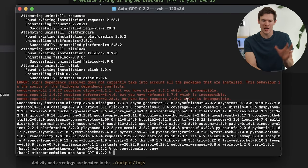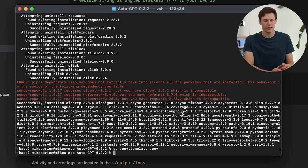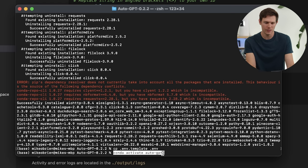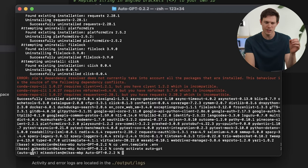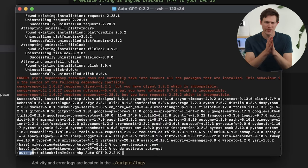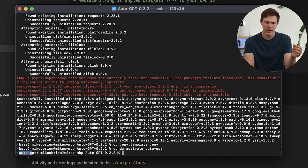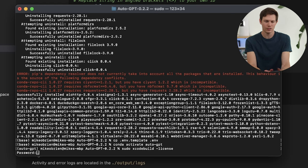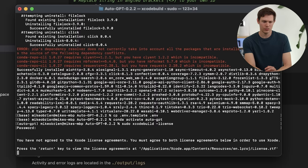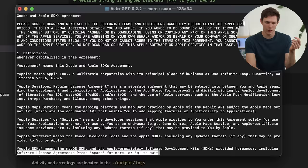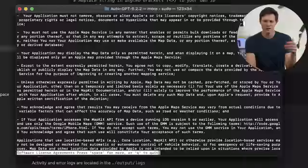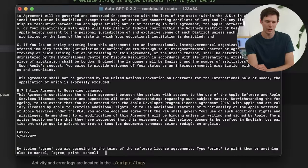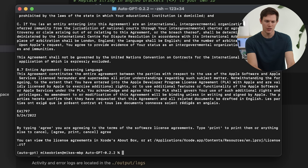Now let's go back to terminal and activate the environment we made. Type 'conda activate auto-GPT' and hit enter — that'll activate it, and at the beginning of the prompt it'll say 'auto-GPT' instead of 'base.' Now there's one last thing before we can start using AutoGPT: agreeing to the licenses. Type 'sudo xcodebuild -license' and hit enter. It'll ask for your password, then prompt you to press the space bar to scroll through the license agreement. At the end, type 'agree' and we'll be ready to go.